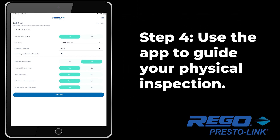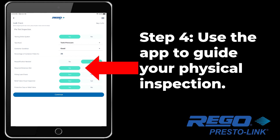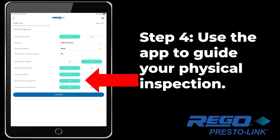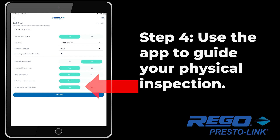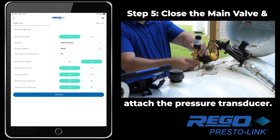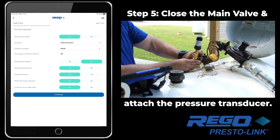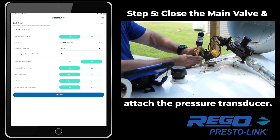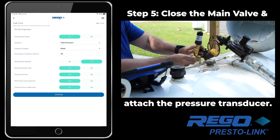Before moving on to the leak check itself, use the app to guide you through physically inspecting the tank. Carefully answer each question that you see on this screen. Once you have done this, you should close the valve and then connect your PrestoLink transducer to the PrestoTap port on the tank.